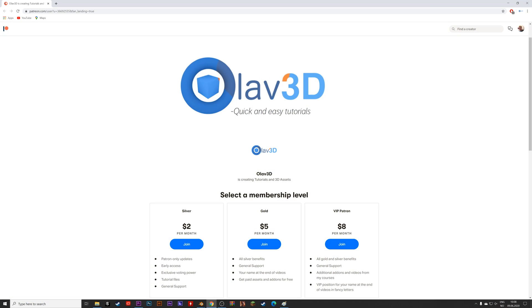And if you want to support the channel, as well as getting benefits like early access, tutorial files, and assets, make sure to check out the Patreon in the link in the description.